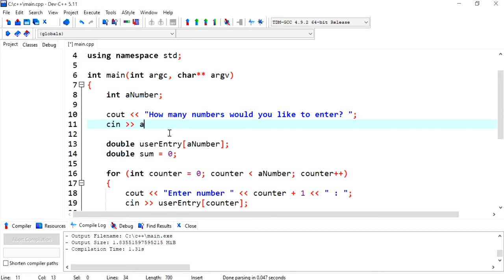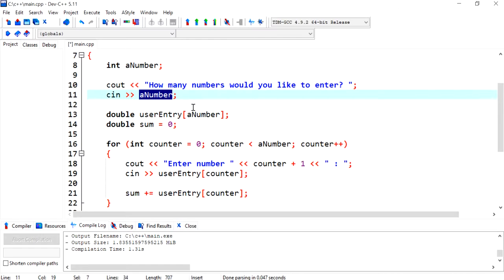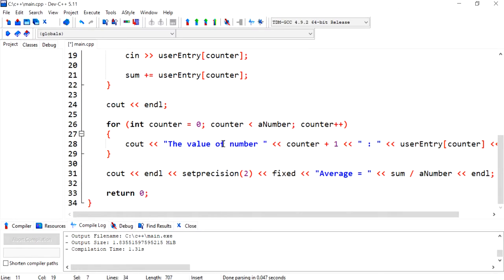So now I'm going to use cin and store the results of the entry of the user into the variable aNumber. And everything else can remain pretty much the same, nothing needs to change.